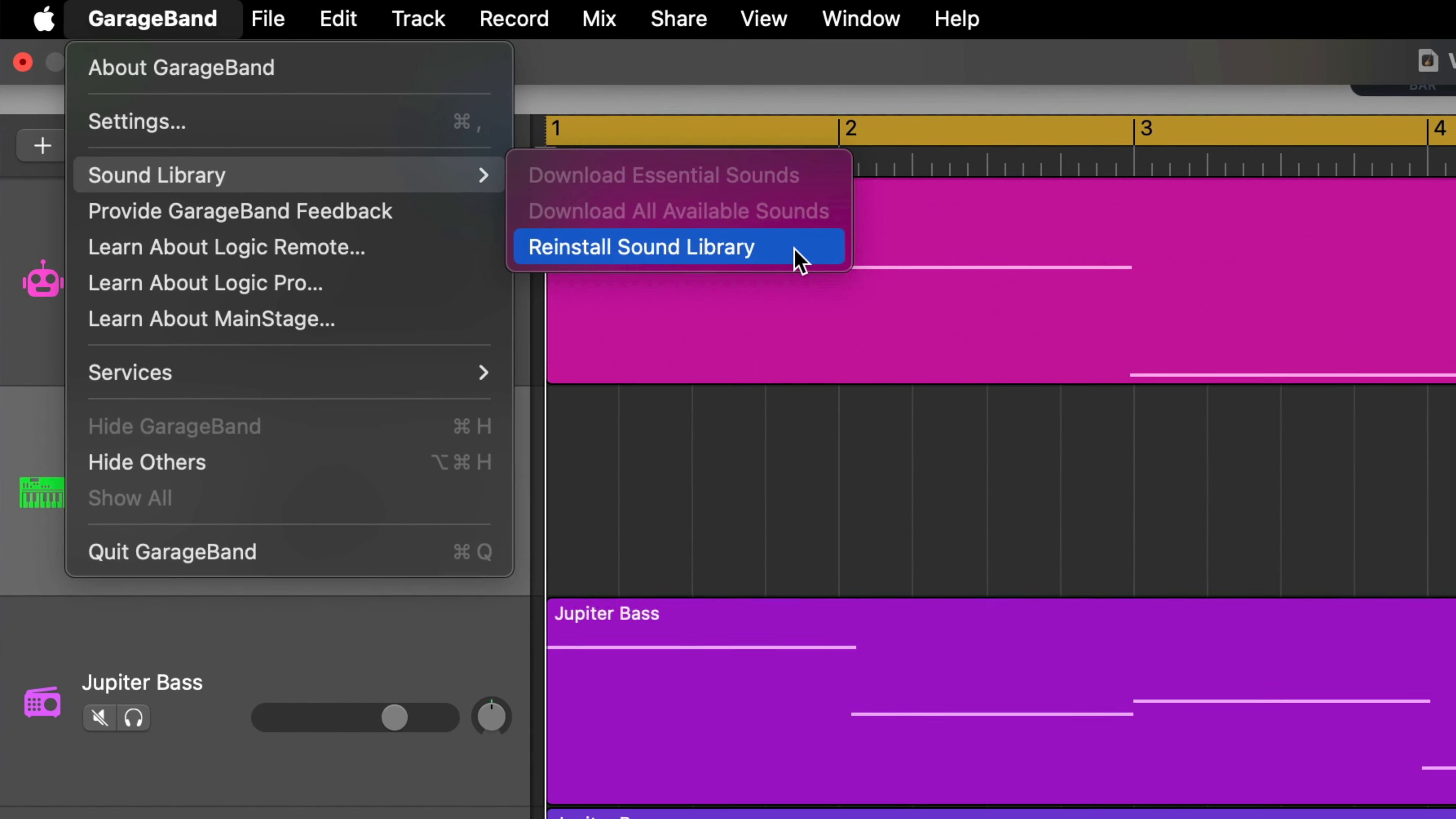If you're after even more of the really high quality loops and instruments that Apple makes, but don't want to fork out $200 for Logic Pro, you can actually get your hands on all of its loops and instrument packs without buying it.